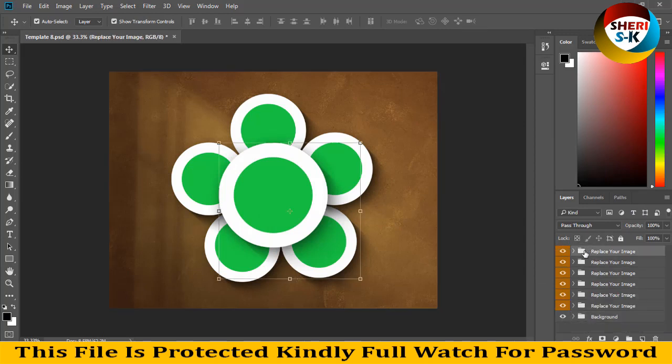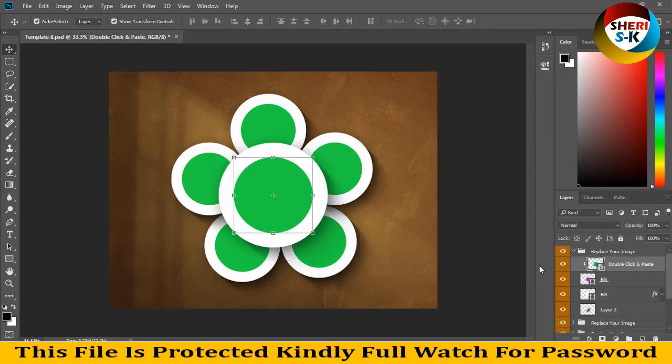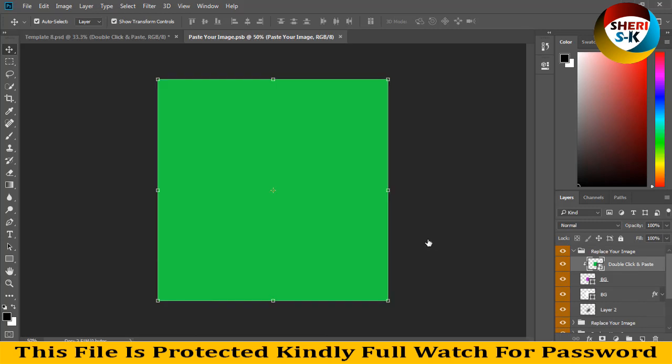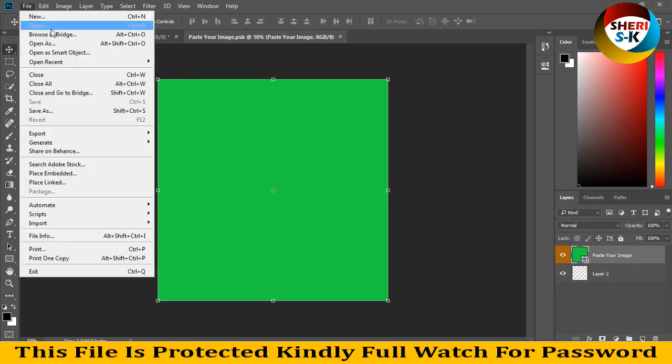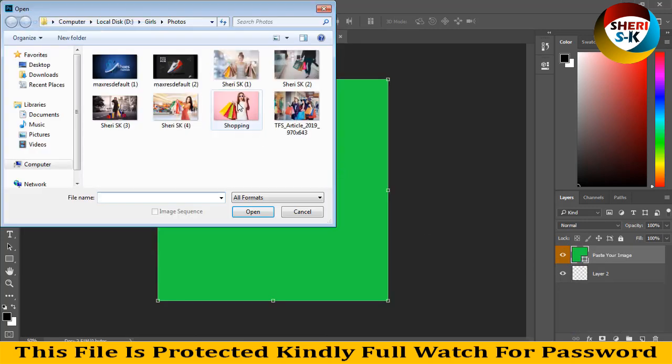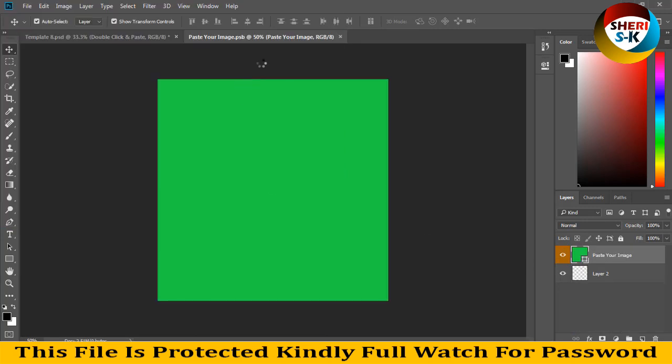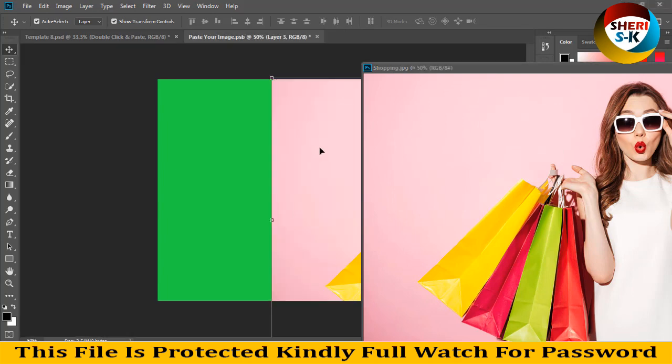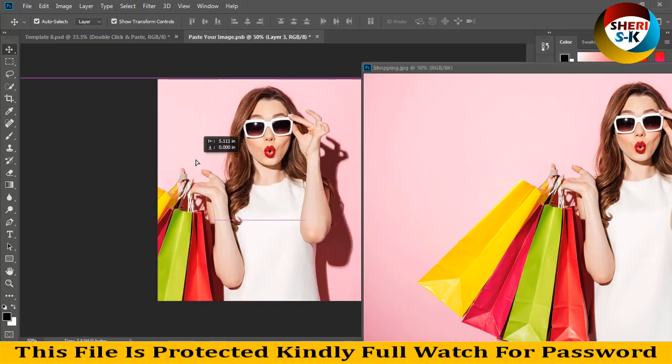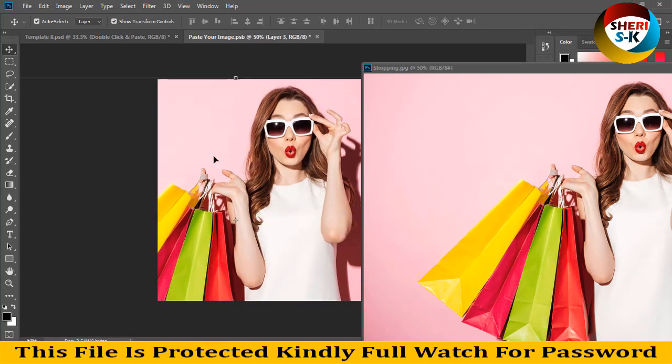So first I replace this image. Double click here, import your image, okay. Control S to save.